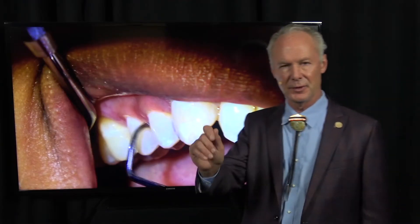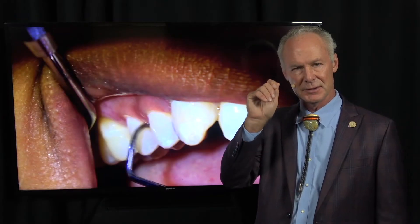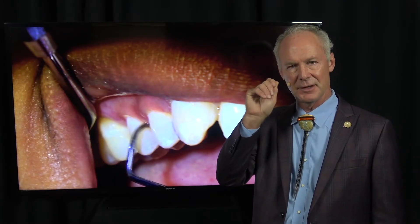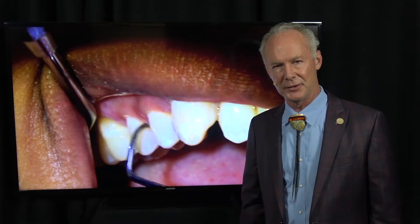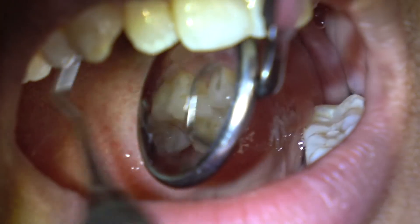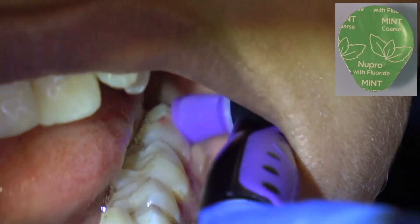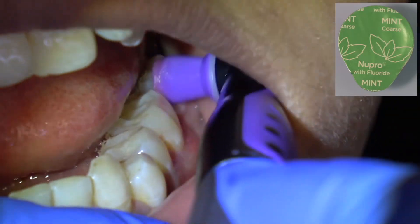Tell them not to waste their time brushing if they don't also floss. Flossing is more important than brushing if you want healthy gums and fresh breath. If you don't floss your teeth, you get buildup between the teeth, and you're going to get periodontal disease, interproximal decay, and that bad breath from food buildup between the teeth that's just rotting.